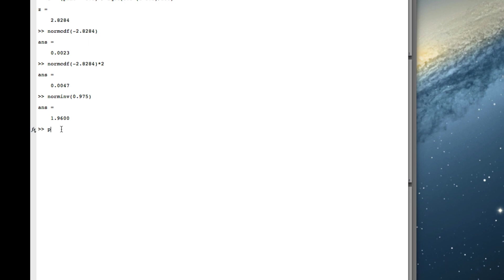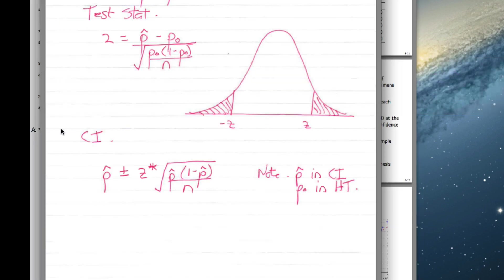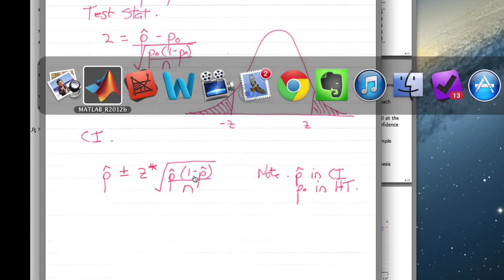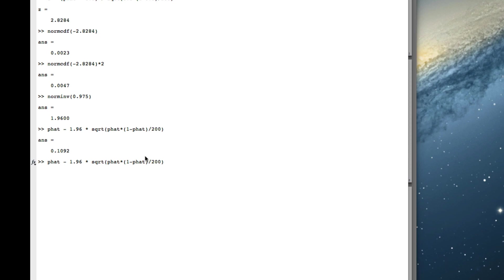So now we've got p-hat minus 1.96 times the square root of p-hat times 1 minus p-hat over n. Divided by n, which is 200.